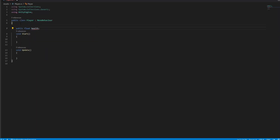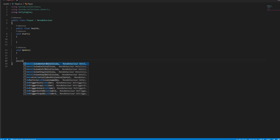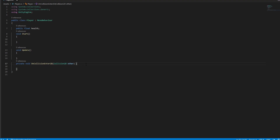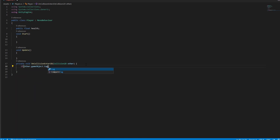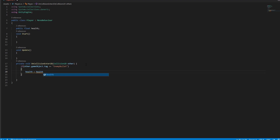First create a float for health. You need to use OnCollisionEnter2D to detect other objects. It typed itself automatically for me — that's about my Visual Studio; if you don't use it, just write what you see manually. If the other object has the enemy bullet tag, reduce 20 health.